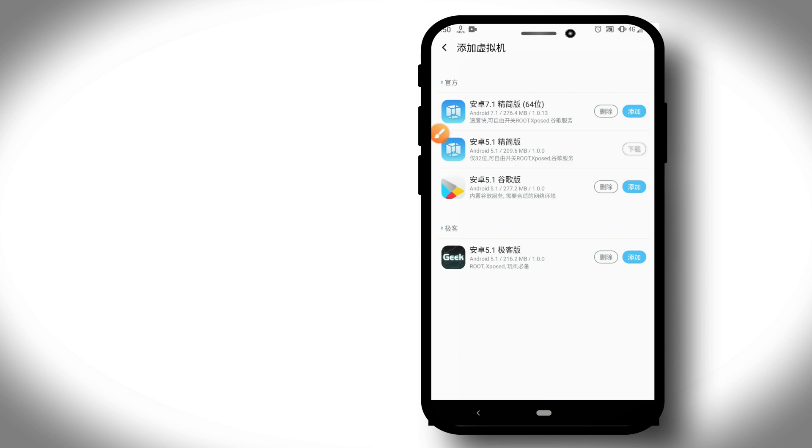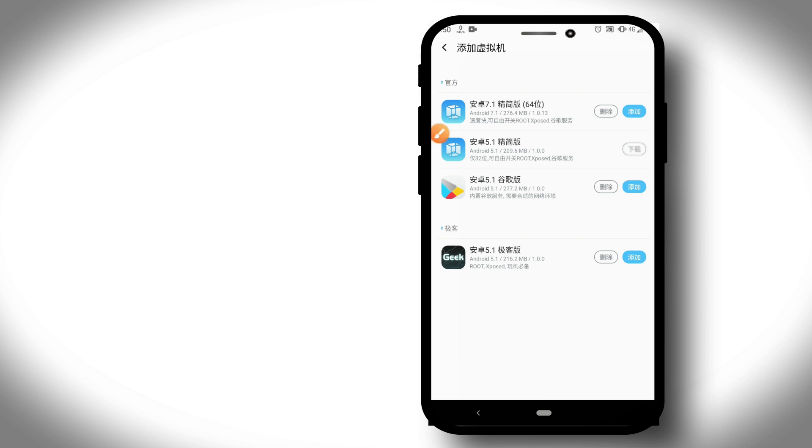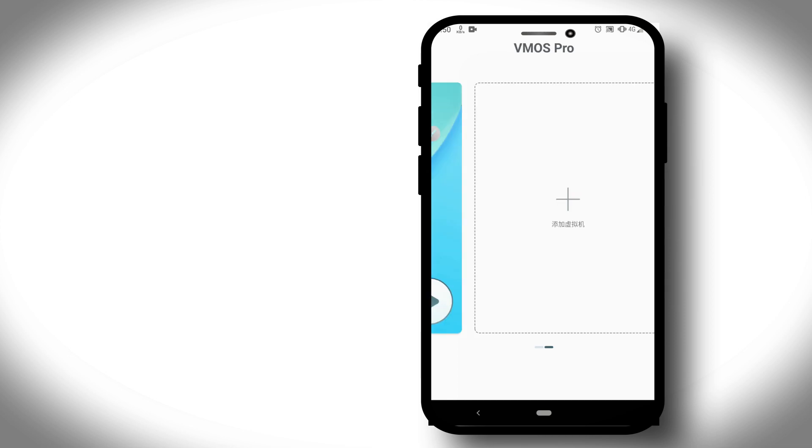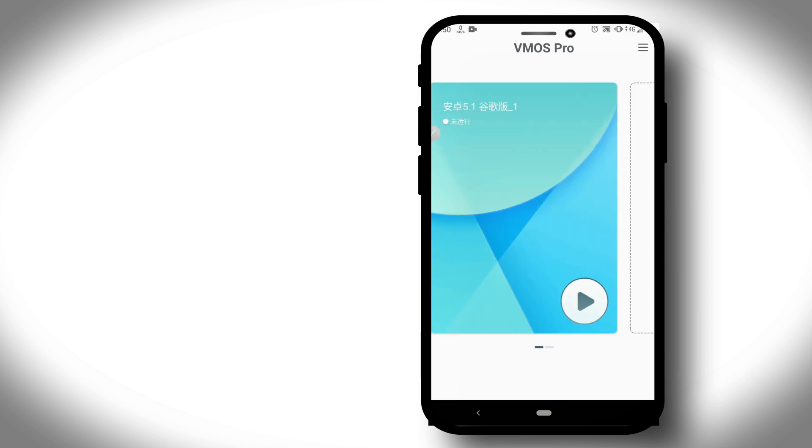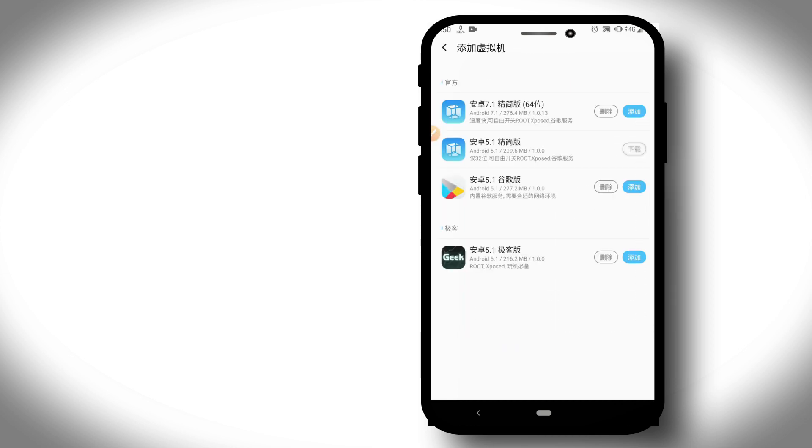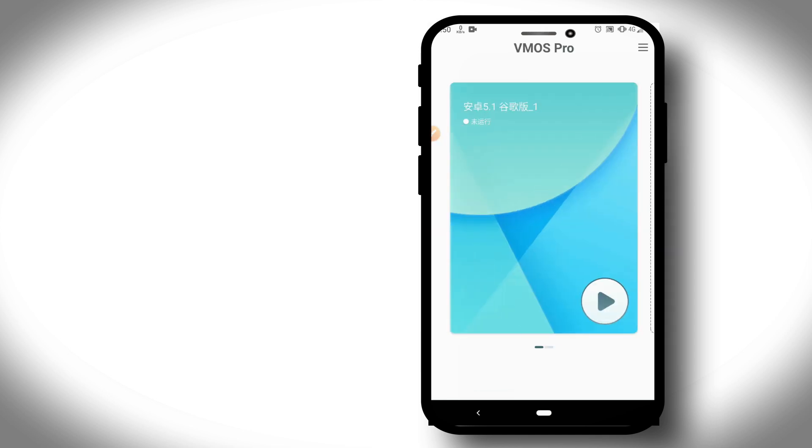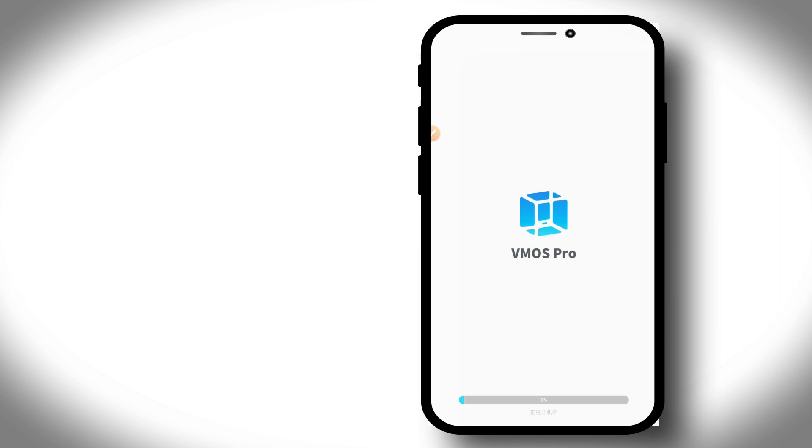In this video I'm showing you how to use VMOS Pro with Google Play Store installed. Click on the blue option to download. I did this already, so I'm going to open this version, which is Android 5.1.